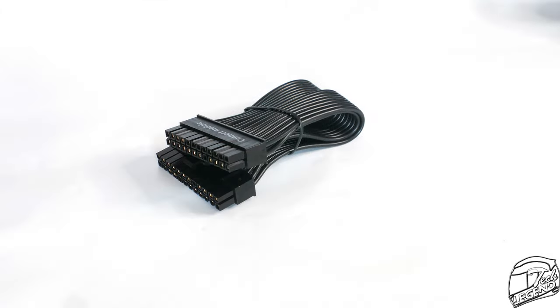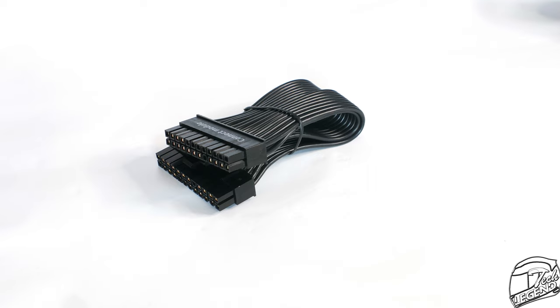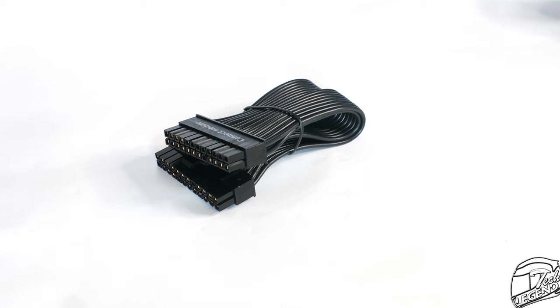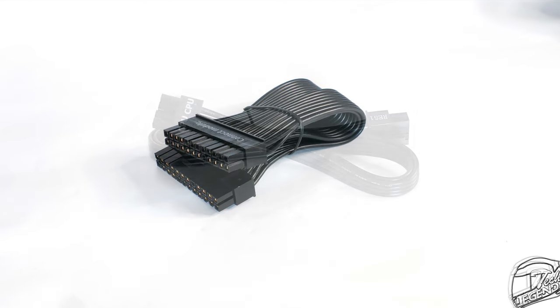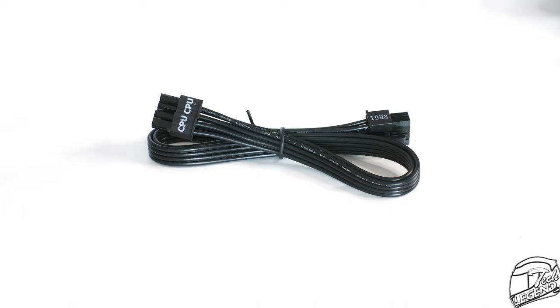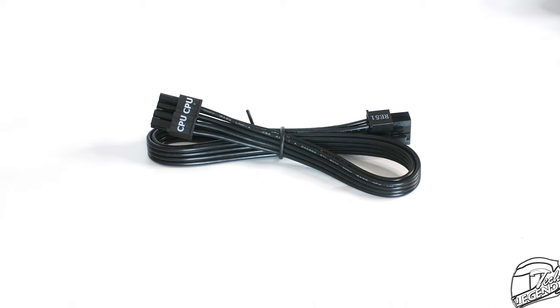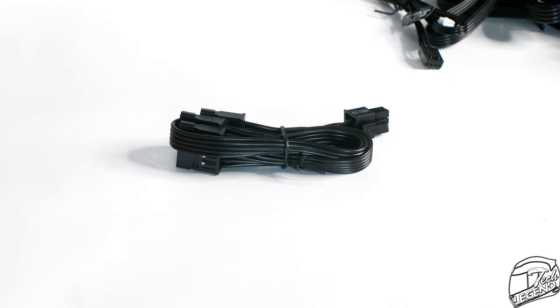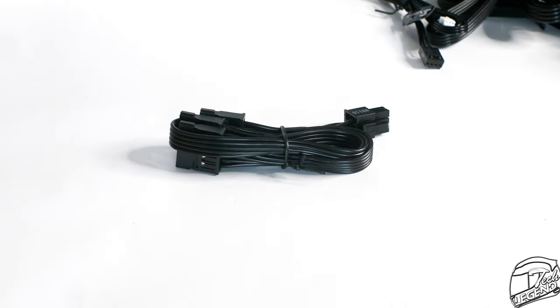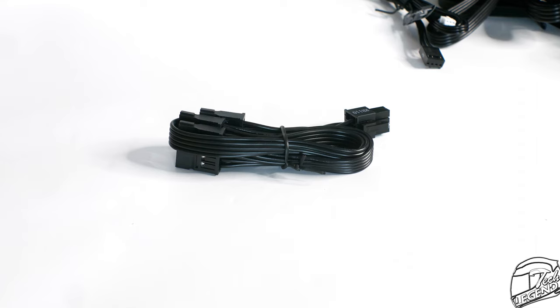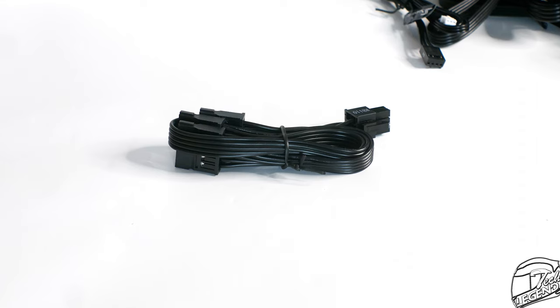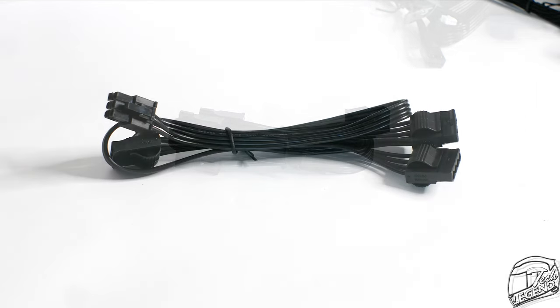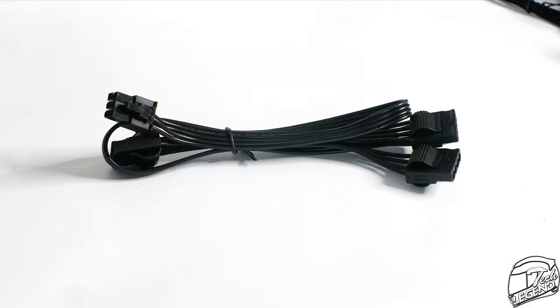Speaking of the cables, all of them are black and the flat ribbon style. They are flexible and easy to route around the case as you can stack them. The only differences between these cables and the regular Seasonic flat cables is that these are designed to fit with the Connect modules and thus some variations will exist between the regular cables and the Connect cables.